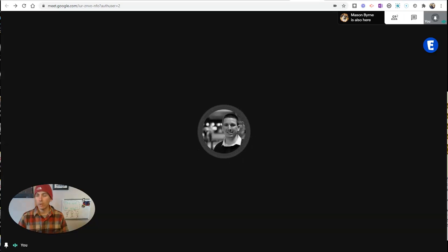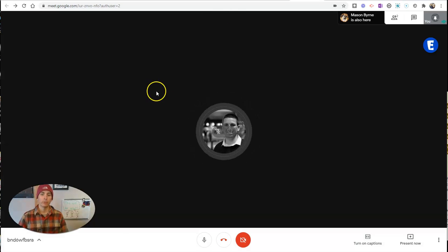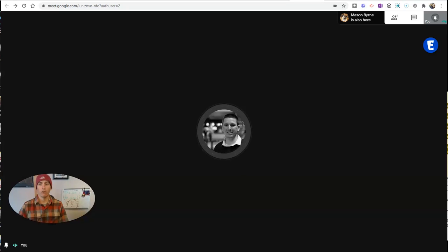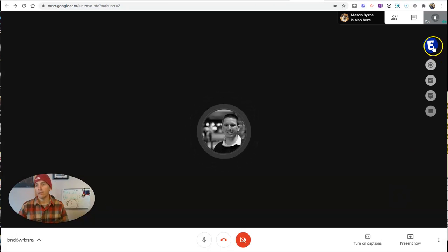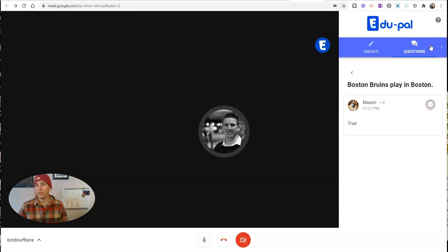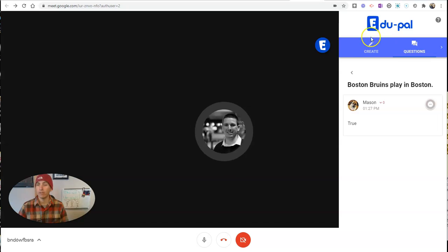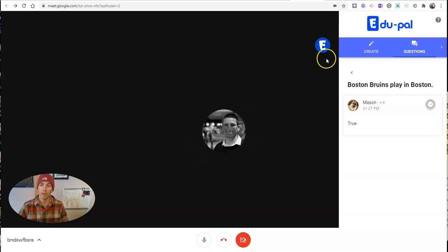But once you have it installed, you'll see your Google Meet. You can see I have a Google Meet call going right now. And I'll see right here that little edu-pal appears because I have the Chrome extension installed.